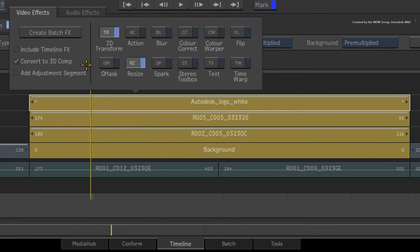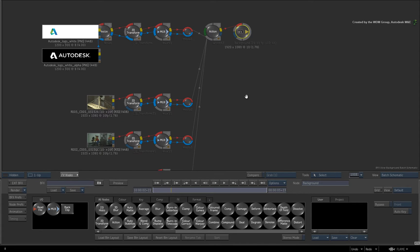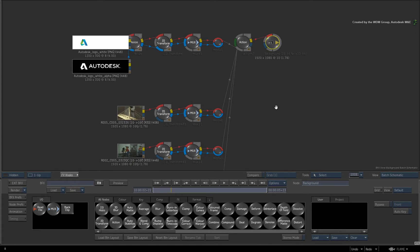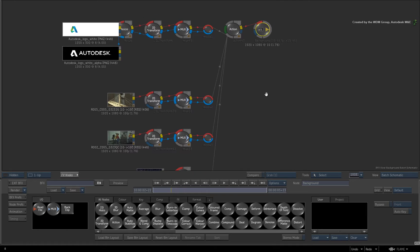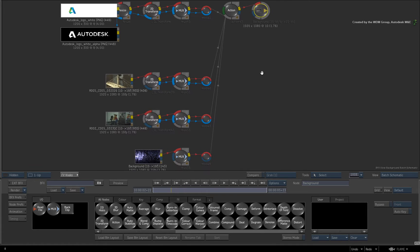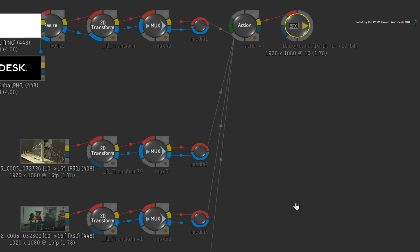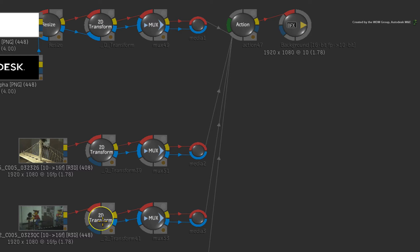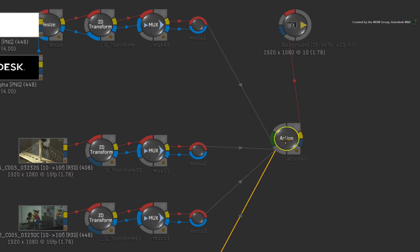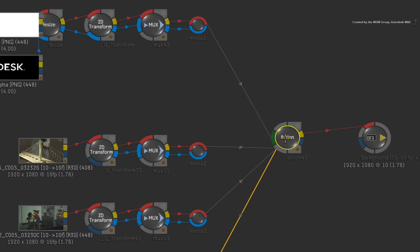This time, choose CONVERT TO 3D COMP. When entering BFX, the application will convert all the COMP Timeline FX tools and change them into layers feeding into an Action node. The 2D transforms are still present on each source, but the results of each section are rebuilt using Action as the compositor.